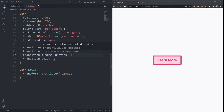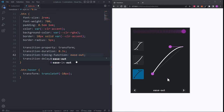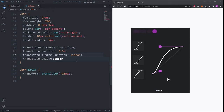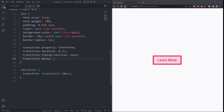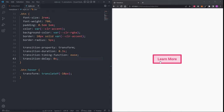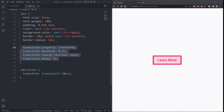The transition-timing-function defines the acceleration curve for the transition. The common possible values are ease-in, ease-out, ease-in-out, linear, and ease, which is the default. The transition-delay defines the delay before the transition should take effect. I want my transition to start the moment the element is hovered on, so I set this to 0 seconds. When we hover over our button, we see it moves 10 pixels up over time, which is a lot better than before.